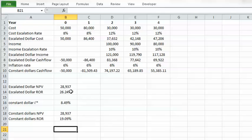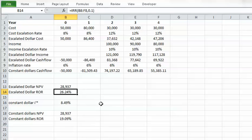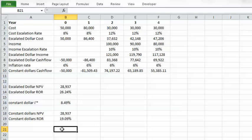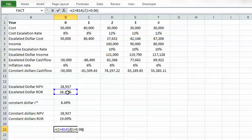We have the escalated dollar rate of return and the inflation rate of 6%, so we can calculate the constant dollar rate of return using the Fisher rule: (1 + escalated dollar rate of return) divided by (1 + 6% inflation rate), minus one. This should give the exact same value as the IRR-derived constant dollar rate of return, confirming our result.